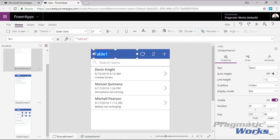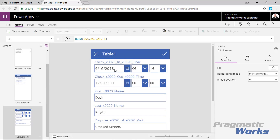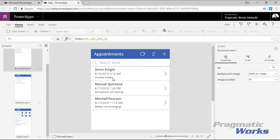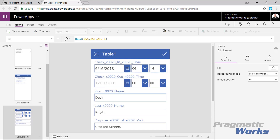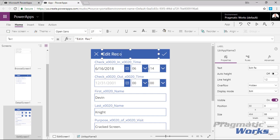Now I want to change the title of this to 'Appointments.' The purpose of this app is to take appointments for a phone repair business — customers can walk in the door, type in their information on a tablet using the edit form, and associates can browse appointments, select them, add a checkout time, and add notes as needed.